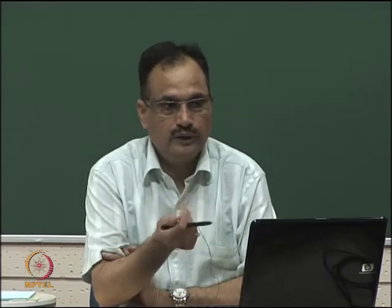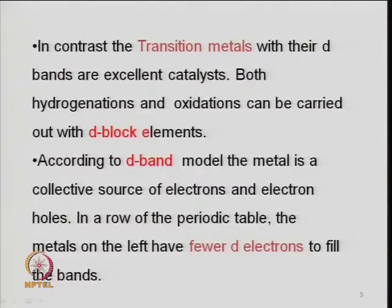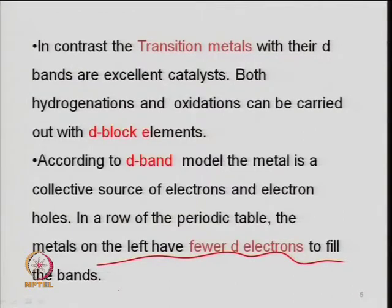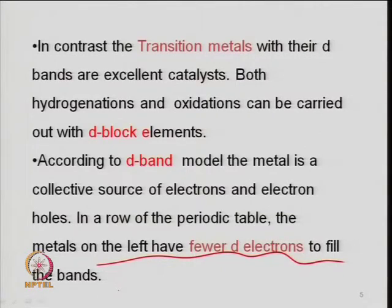This is the electronic theory for catalytic activity — d-bands. It is related to the volcano plot discussed earlier. In a row of the periodic table, metals on the left have fewer electrons to fill the bands. Transition metals are the most active catalysts in that way.